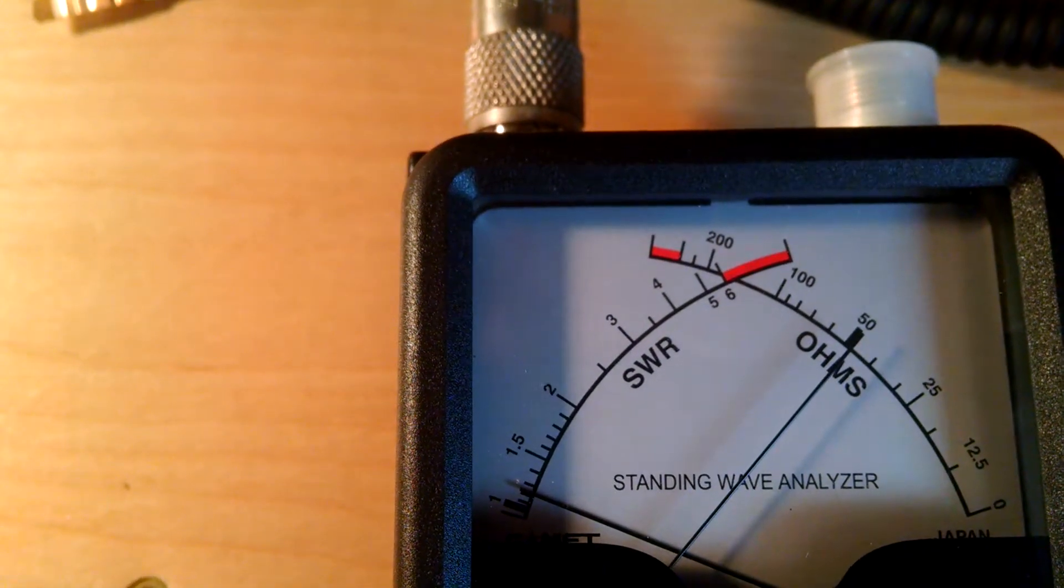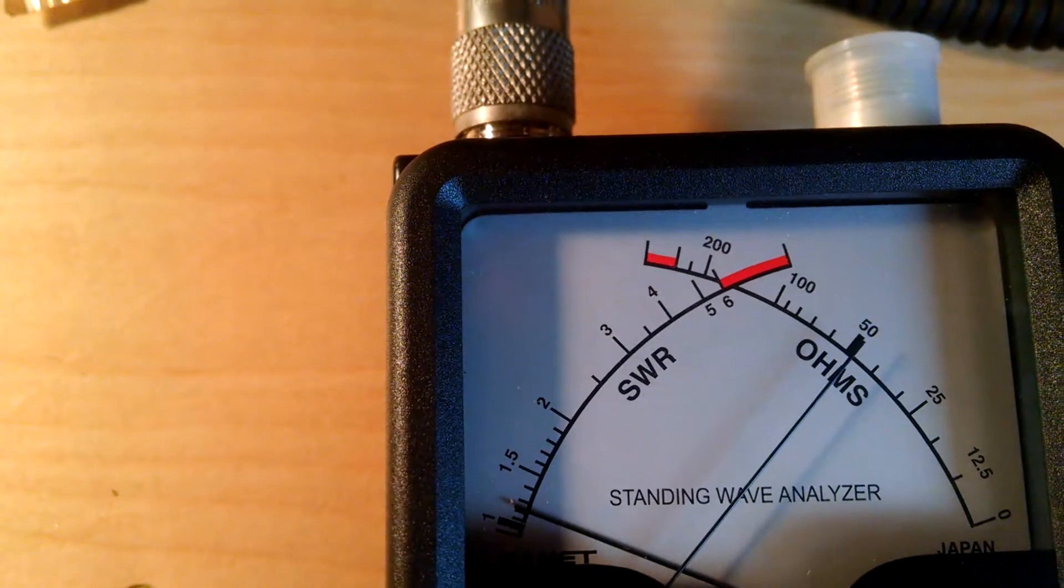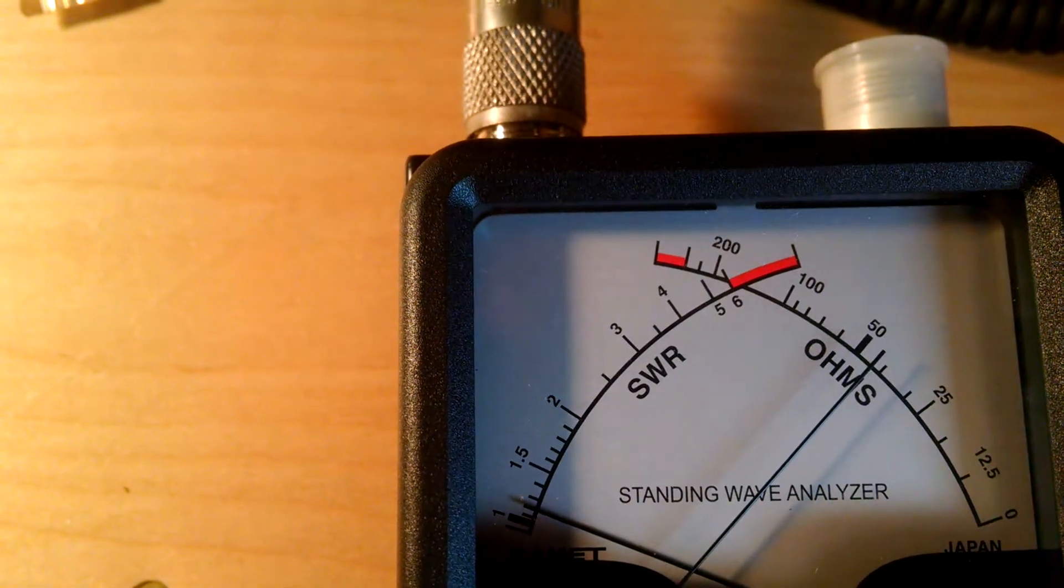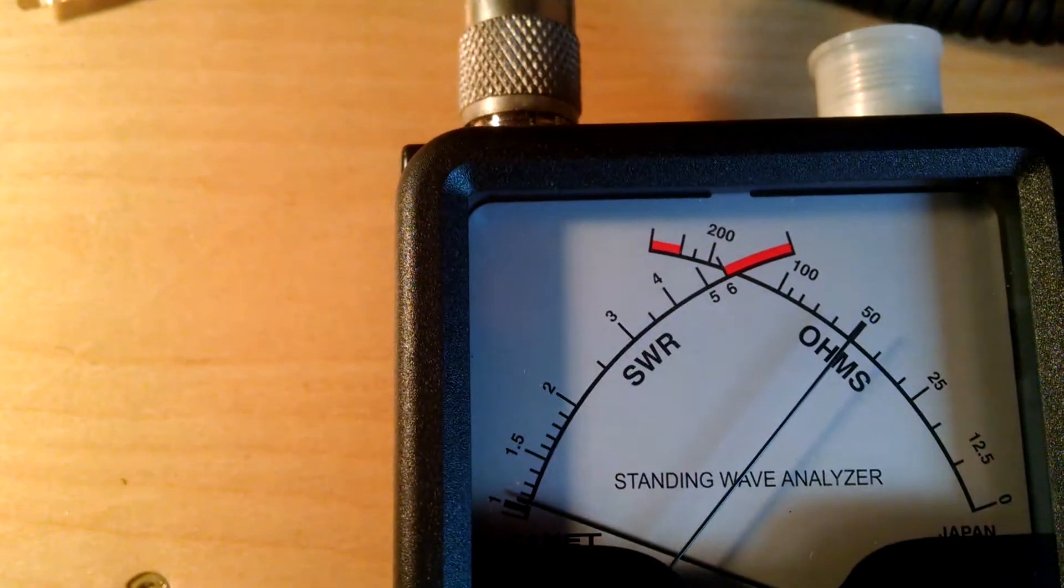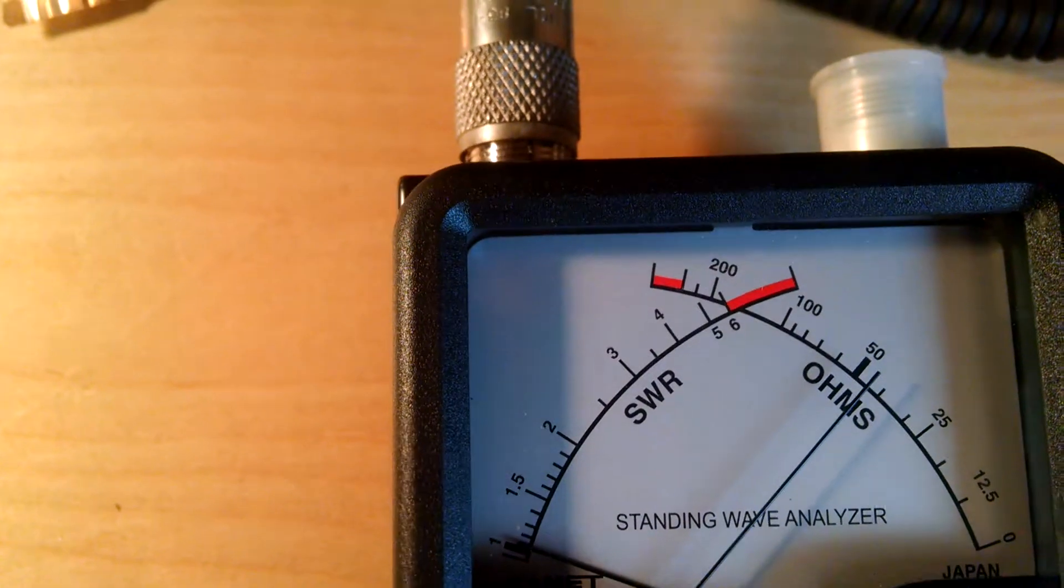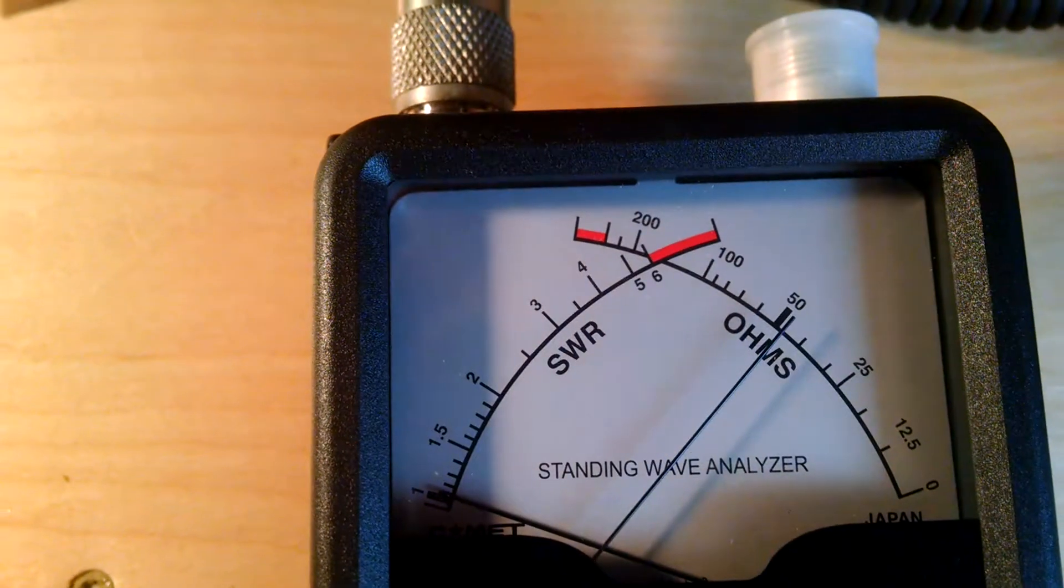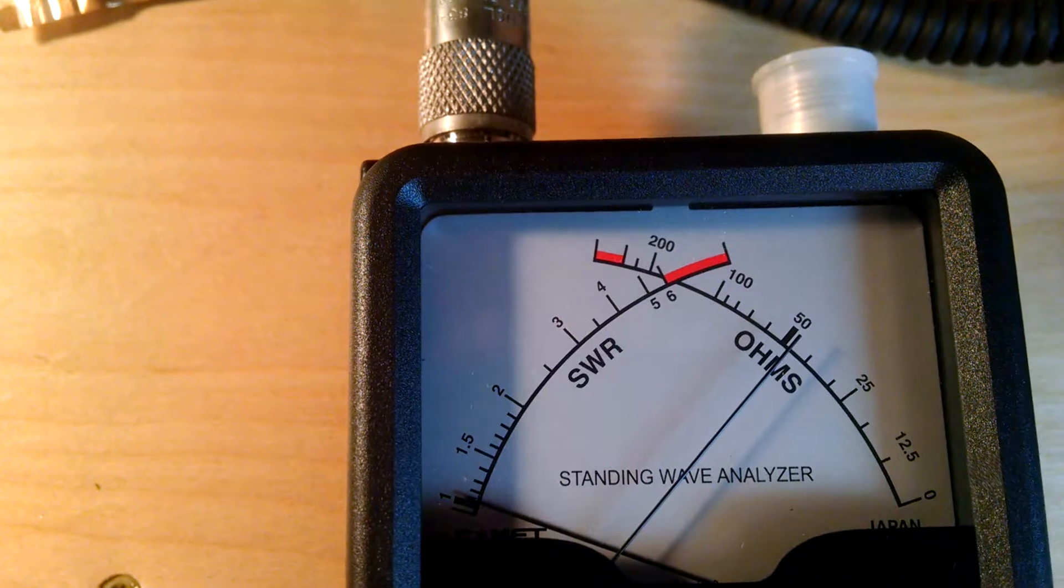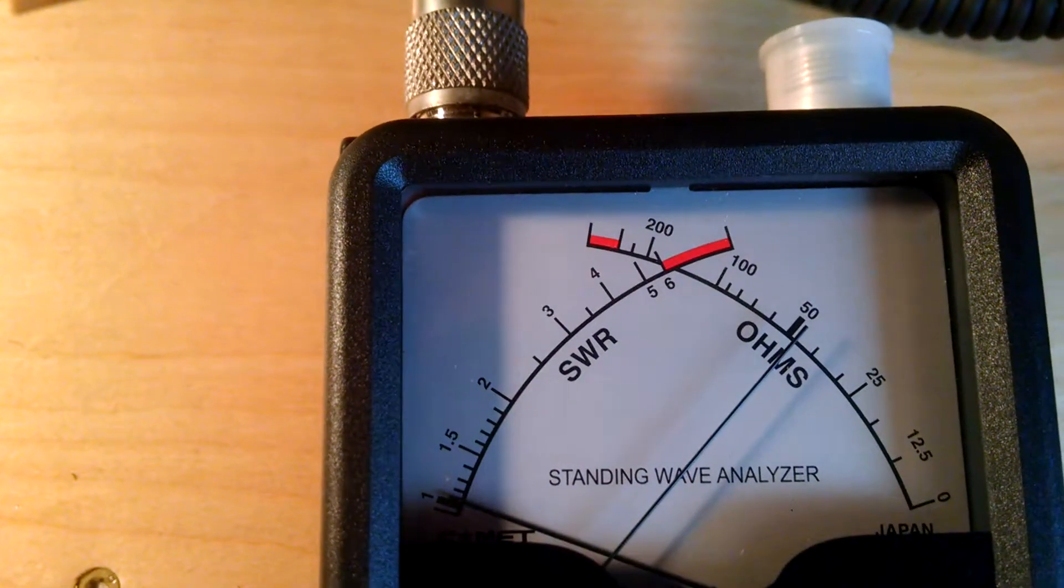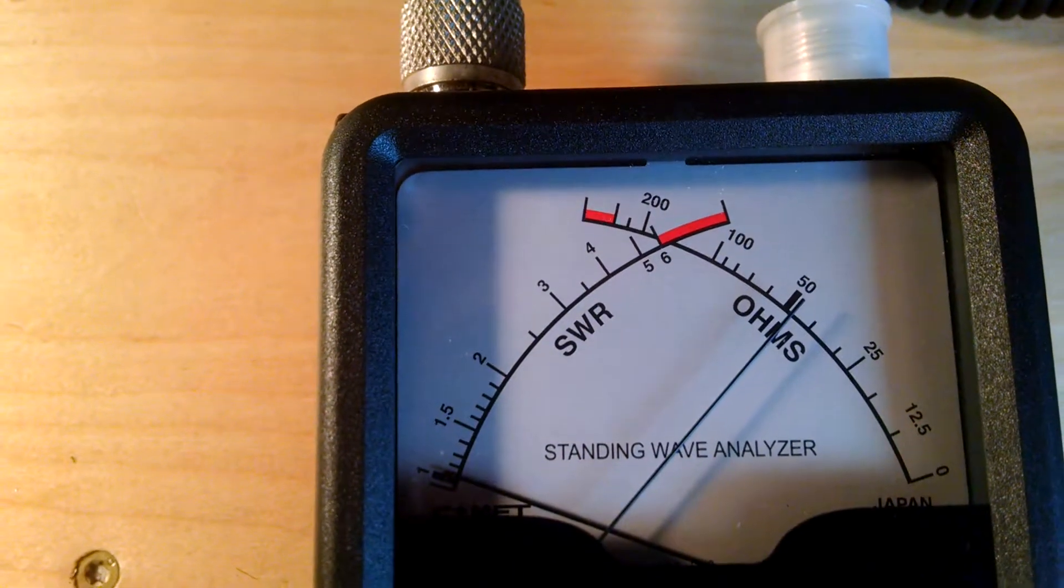Sorry about the lighting. I've got a shadow right where we're trying to see. There you go. You can see we went from infinity SWR to from a, I think it was about 175 ohms to now a flat SWR and pretty much our 50 ohm desired impedance.